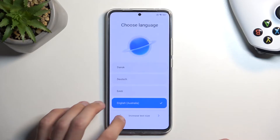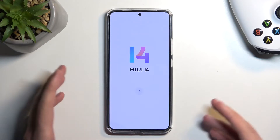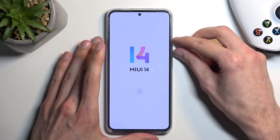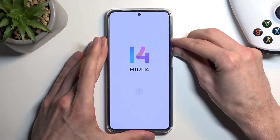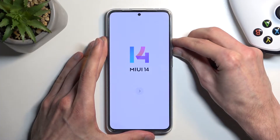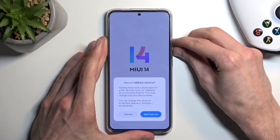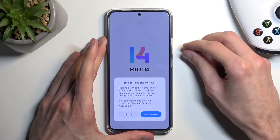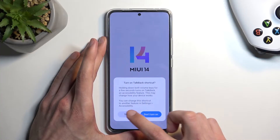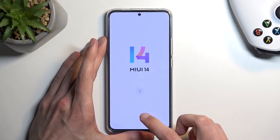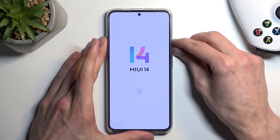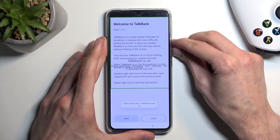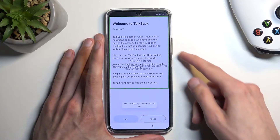I'm gonna move back to right here and we're gonna hold volume up and volume down at the same time. You probably want to mute the device once it activates. I'm gonna select turn on, and we're gonna hold it again.